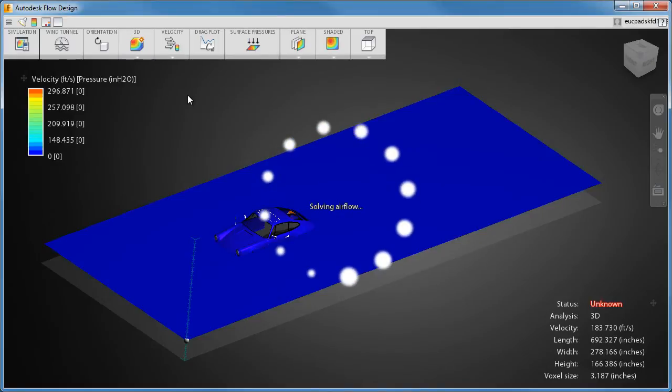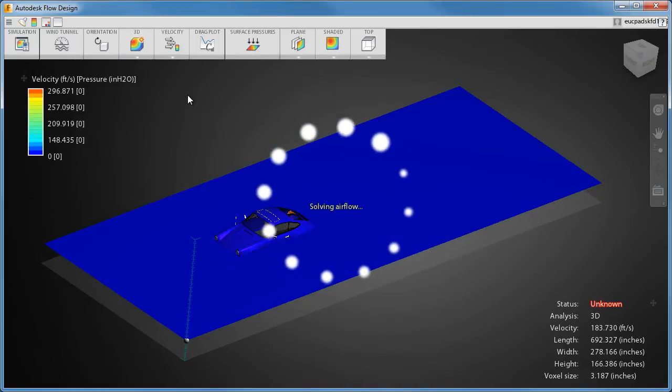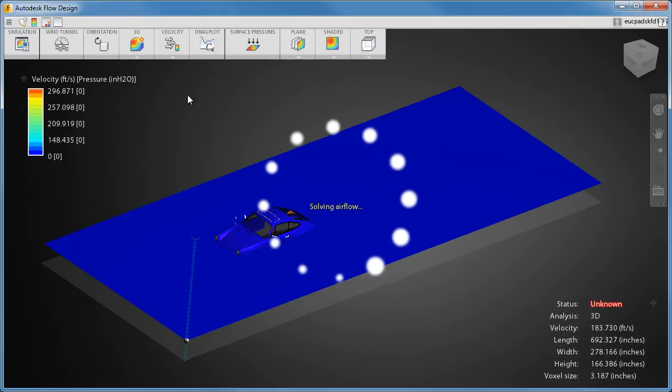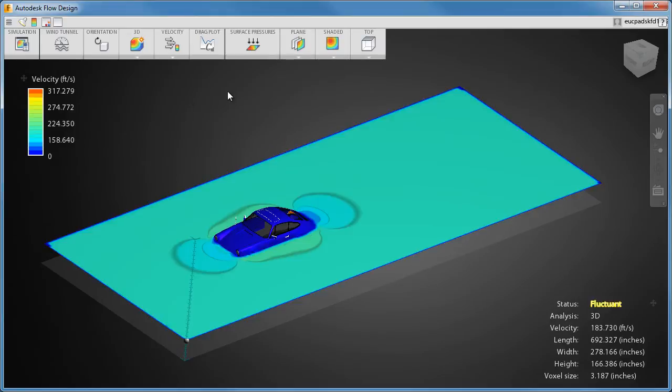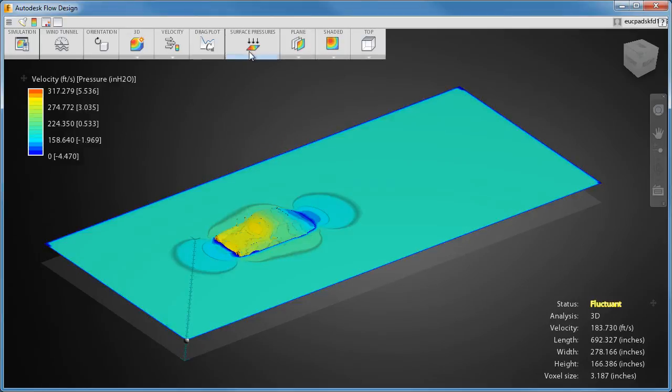For a more detailed aerodynamic simulation, switch to 3D. In 3D, you can view the pressure on the surface of the model. This is useful for understanding the aerodynamic drag forces.